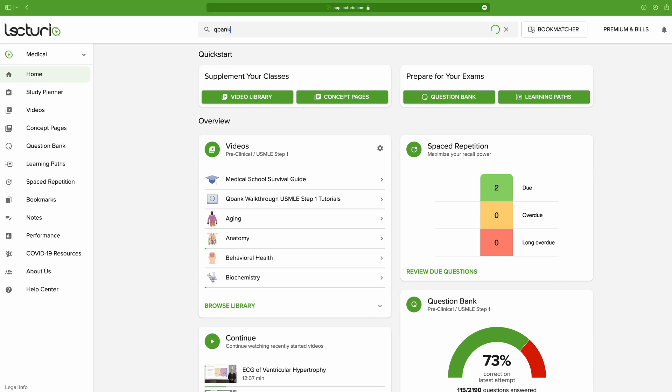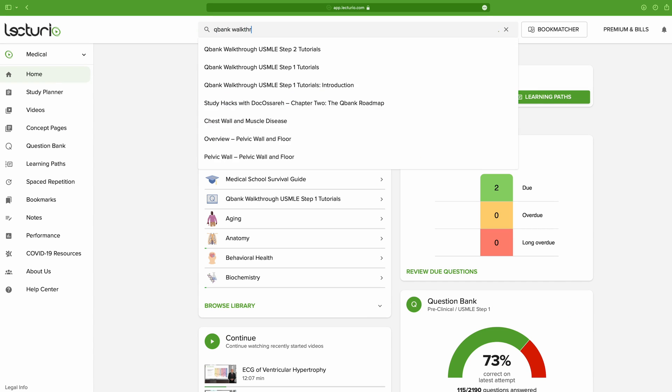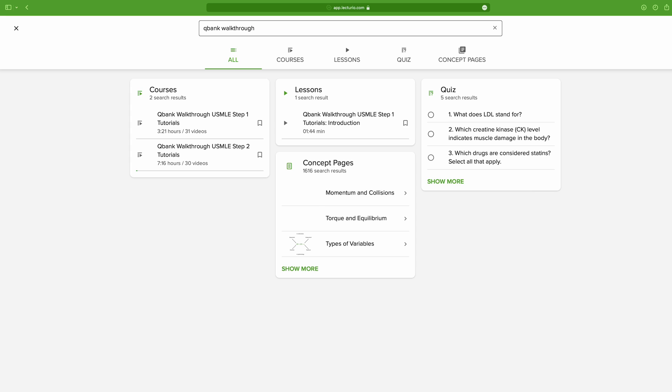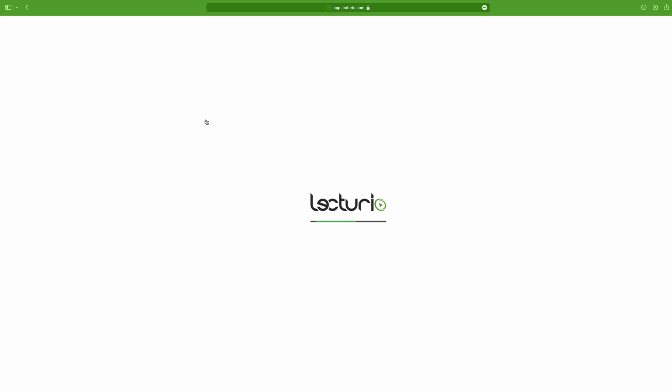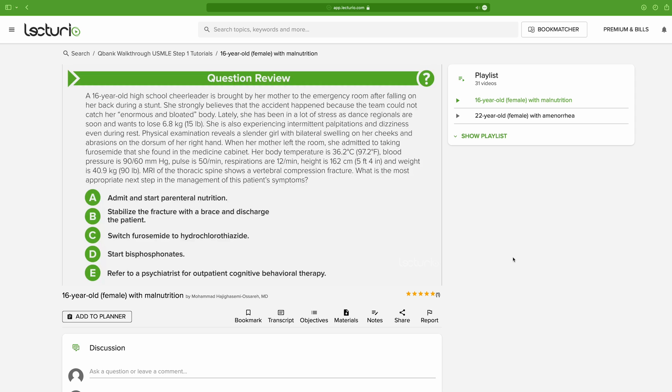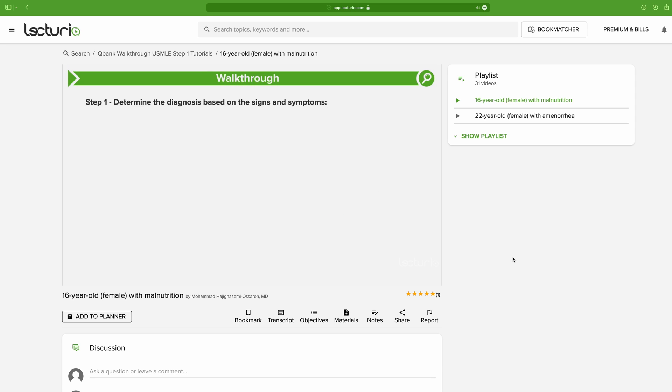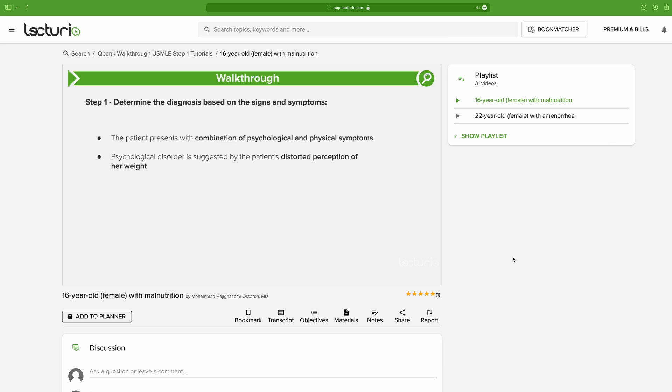Now, one pro tip I have for you are the Q-Bank walkthrough video lessons. Many people don't know about them, but they are incredible. They basically take a practice question, and as the name implies, they walk you through the rationale you have when answering it. In my opinion, this is amazing because it is one of the few tools out there that actually teach you one of the most important skills a doctor can have: reasoning. So, yeah, definitely give them a try.